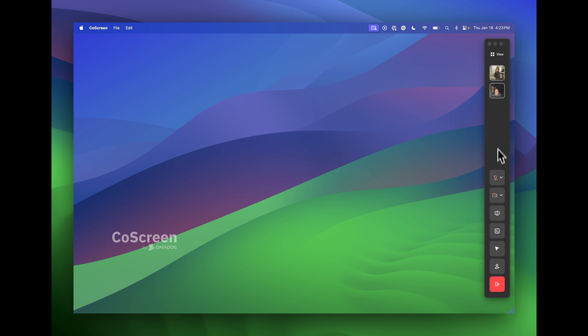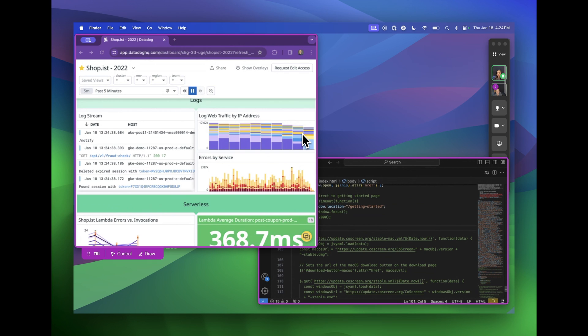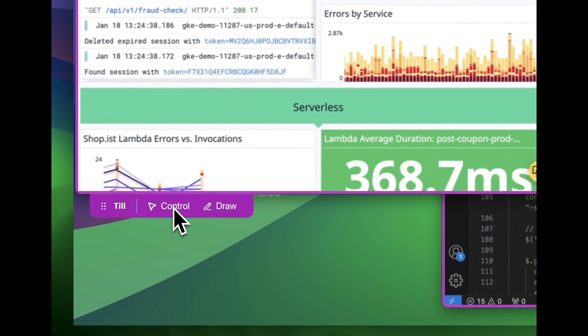You can see that my audio and video is turned off by default, but I can quickly turn them both on to chat with Till. Till is going to share his Chrome window from his laptop and his terminal from his second display. Here you can see that both windows appear on my laptop that only has one display.